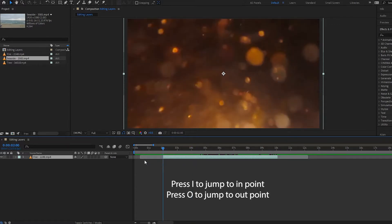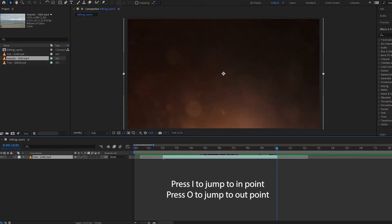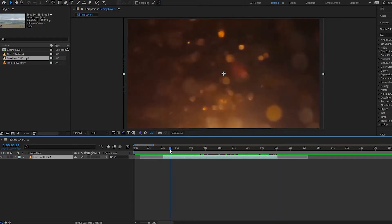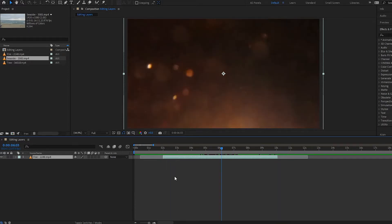Press I to jump to the in point of your layer, and press O to jump to the out point of your layer. So that's how you can work with the in and out points and trim your clips.